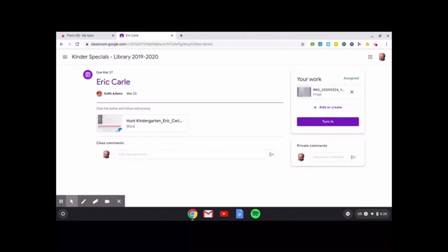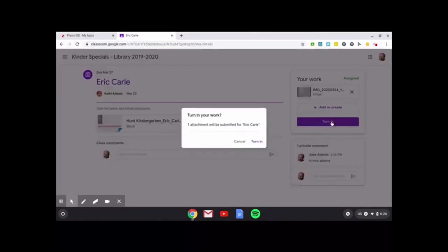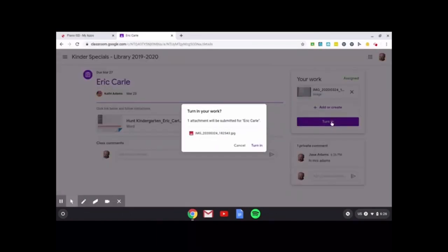Remember, if you want a private comment, you would put this right here and then send. So let's say I'm just saying, hi, Mrs. Adams, since that is my name. And I'm pretending that my fake student, which is my son, is sending it to me. He sent me a private message and he's going to turn in his assignment.